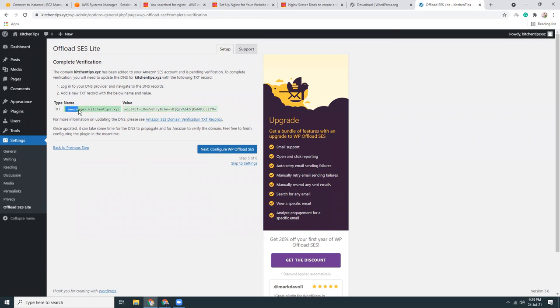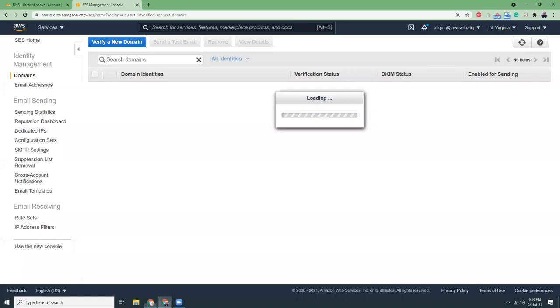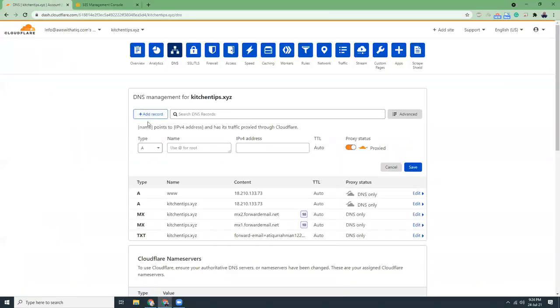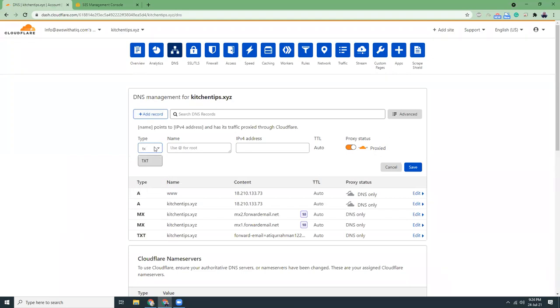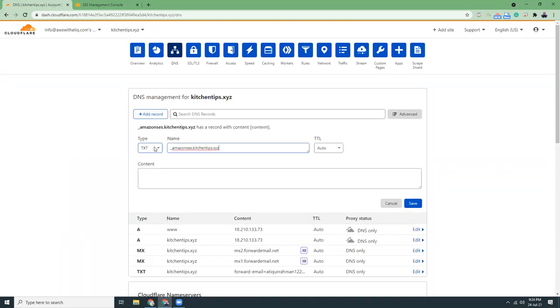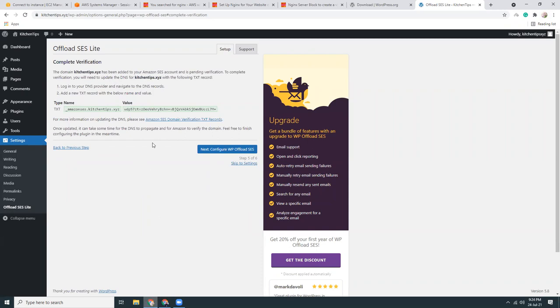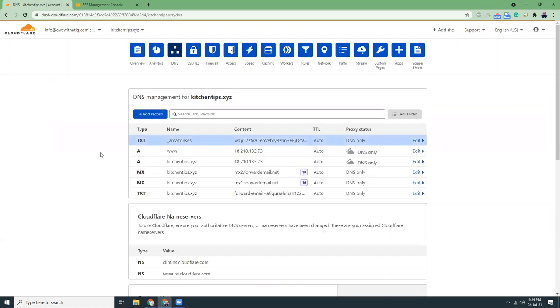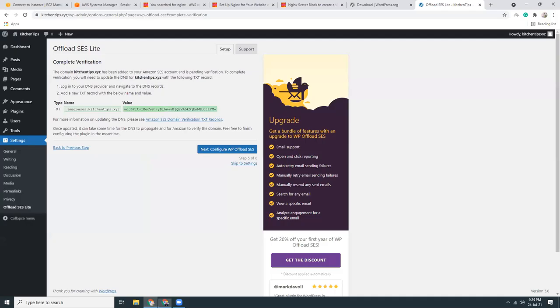Let me copy this and add it here. TXT. Then I need to copy this value. Save it.